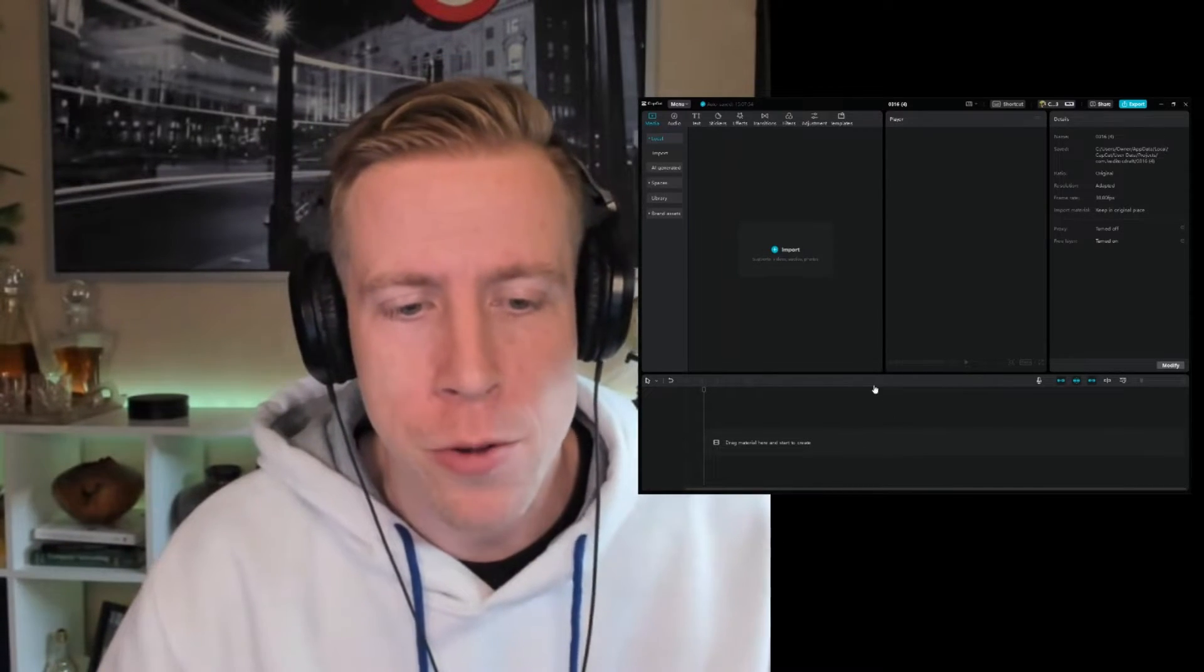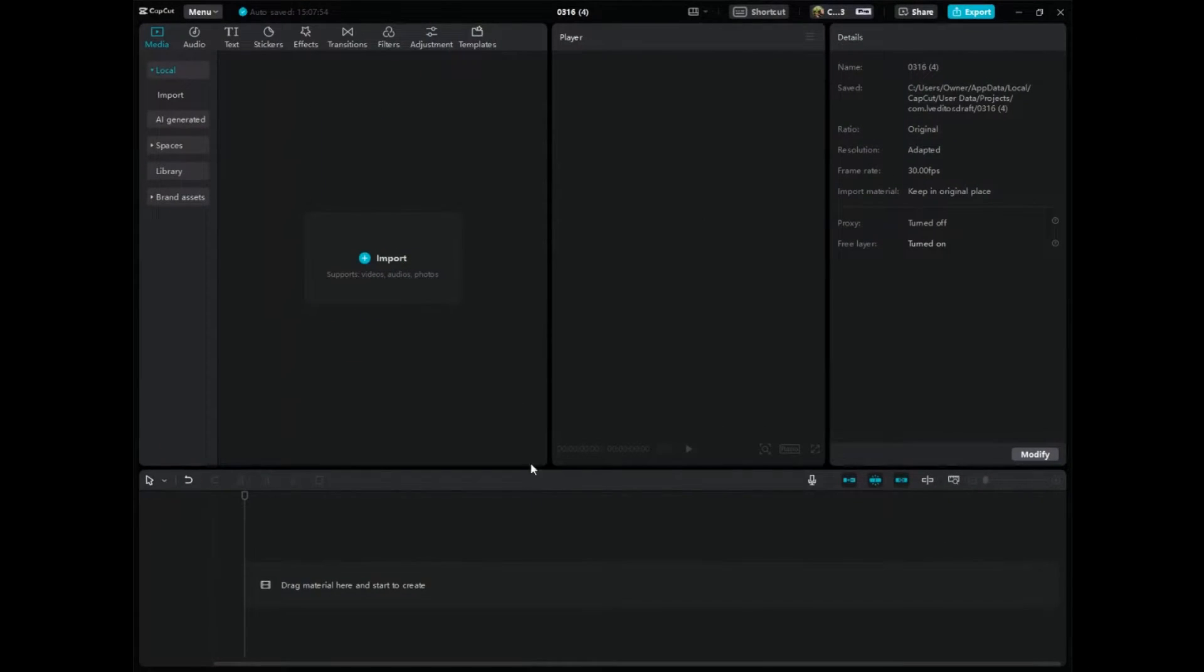I repeat, we're going to be using CapCut PC to get the best quality video settings to export so that your videos look the best.